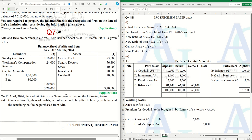There are some important points to keep in mind when doing this sum. This is a sum on admission — Alpha and Beta are partners, and no ratio is given, so we will consider them as equal partners. There are sundry creditors, workman compensation reserve, capital balances, cash at bank, sundry debtors, stock, investment, and goodwill given. On 1st April 2024, they admit Beta's son Gamma as a partner.